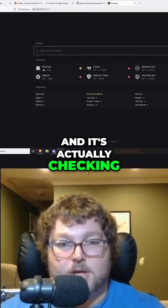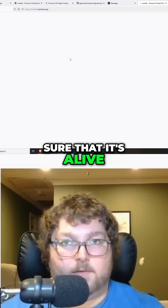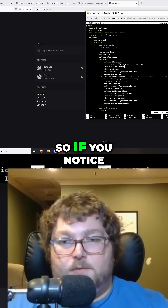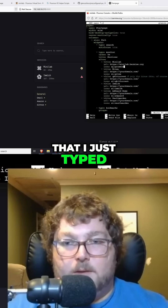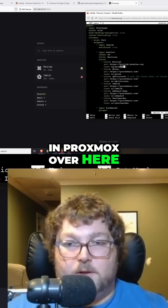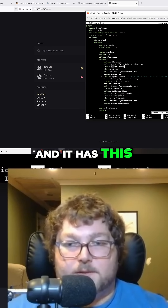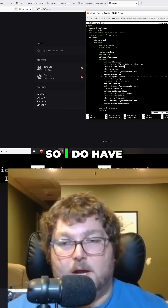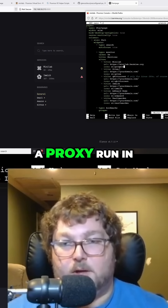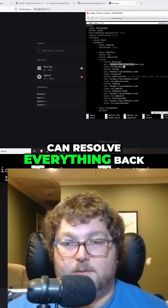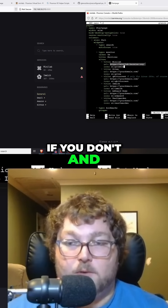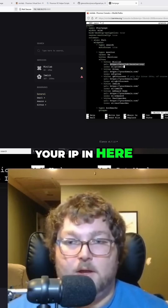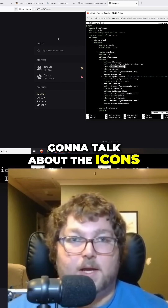You can see my minilabs here and it's actually checking the URL to make sure that it's alive. If I click it, it opens up to my minilab. I typed in proxmox and it has a little icon, and I was able to just put in my URL. I do have a proxy running in the house so I can resolve everything back to a domain — if you don't and just have IPs, that's fine, you could just put your IP in here.